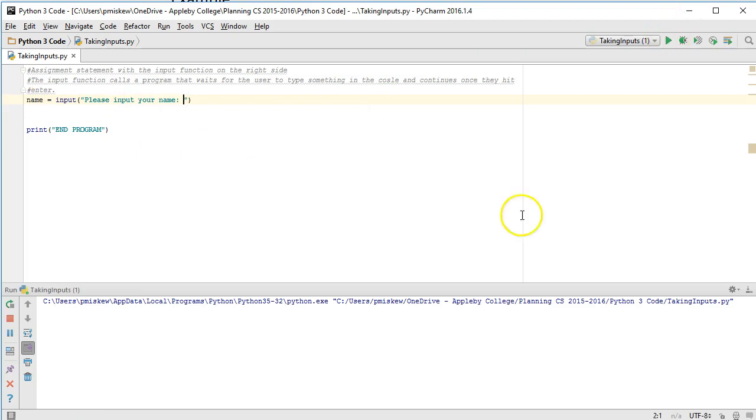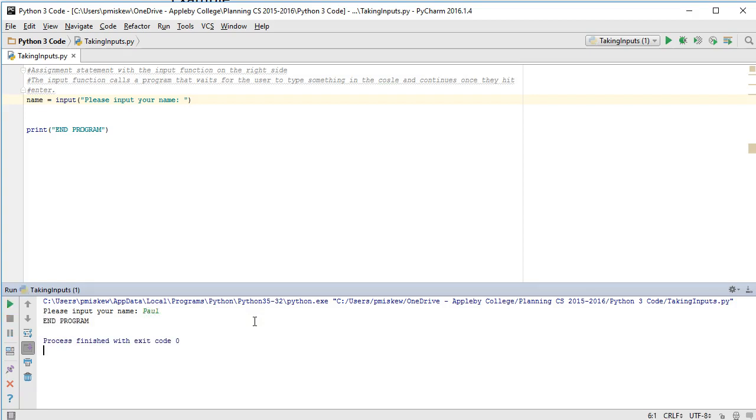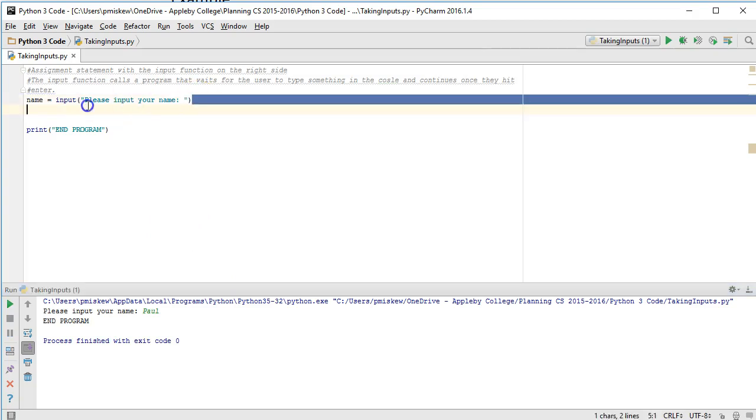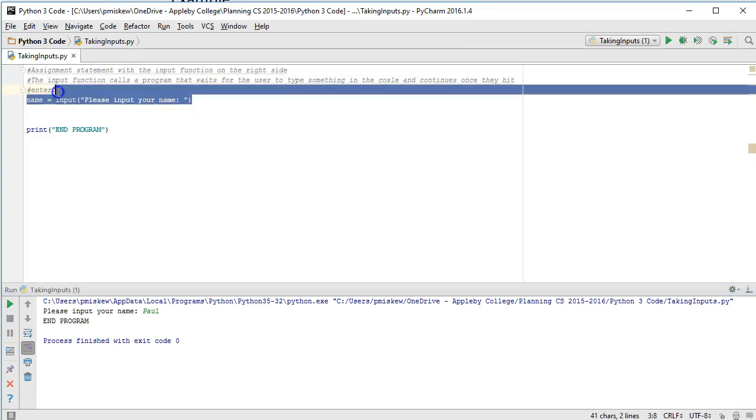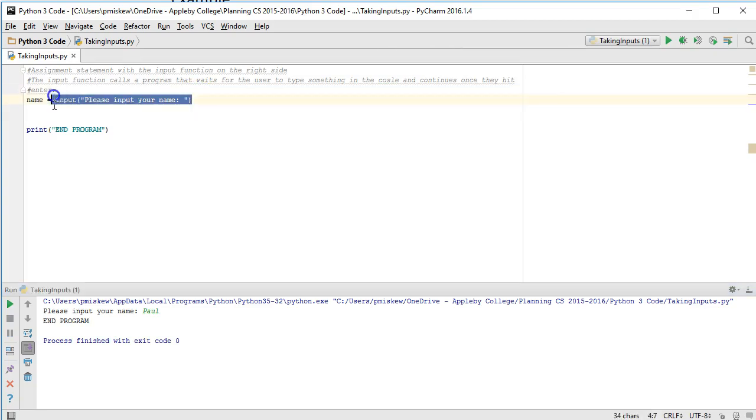So now if I run this, I get please input your name, and I type in my name, and I press enter, and that's the end of the program. So what that does is it copies the value that I put in here into the name.